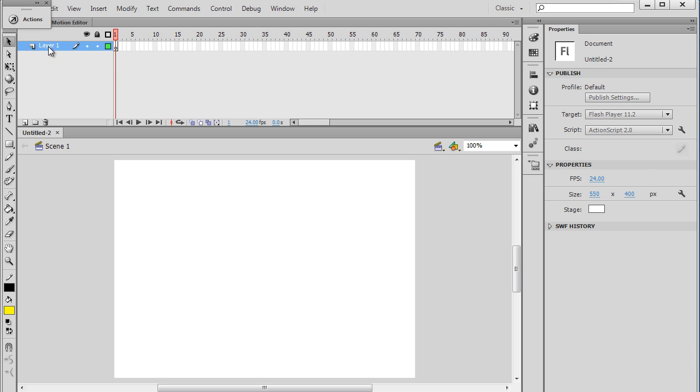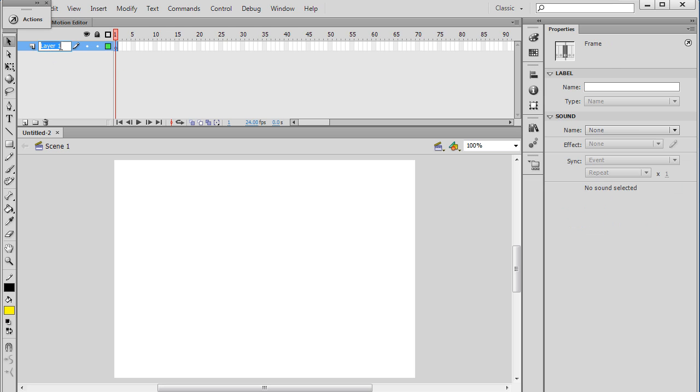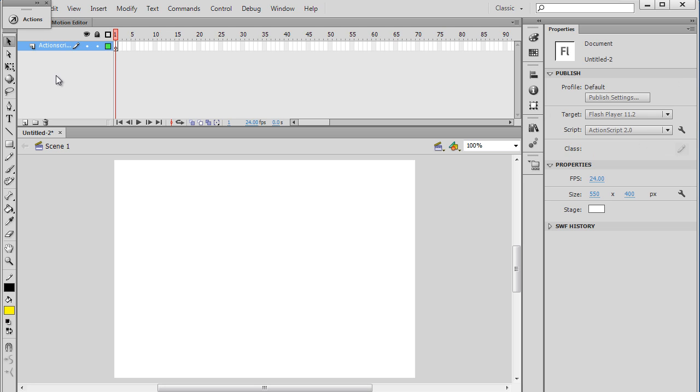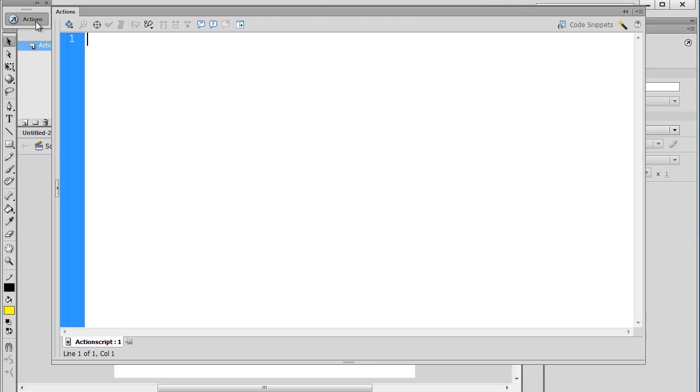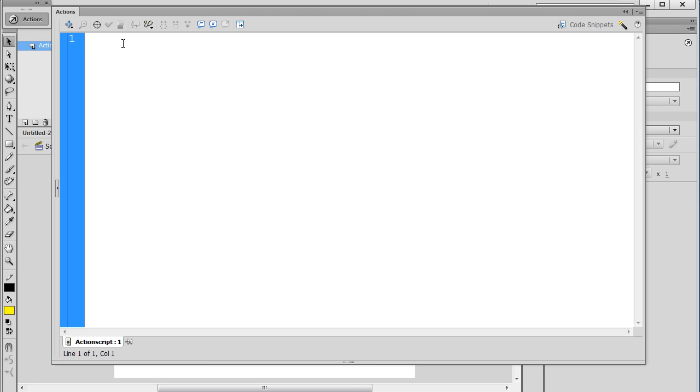Our ActionScript code goes onto a keyframe, so I'll show you what I mean. I'm going to take Layer 1 here, and I'll double-click right here and change this to Actions. So there's my ActionScript layer. So I just changed the name of this layer, and the next thing that I want to do is I'll just highlight that keyframe, open up this Actions window, and I'll type a comment. So I'm going to put forward slash, forward slash, this is a comment.